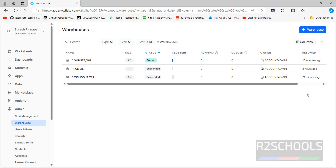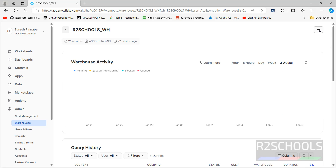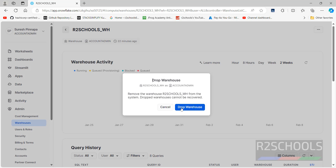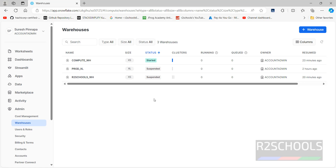If you want to drop a warehouse from the GUI console, click on the warehouse, then click the three-dot menu and click Drop. It asks for confirmation — click Drop Warehouse and it will be removed. In this video we have seen two different ways to create a warehouse in Snowflake: using the GUI method and using SQL statements. For more Snowflake videos, please subscribe to my channel.